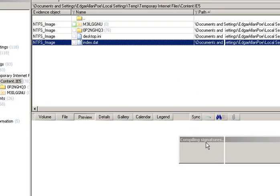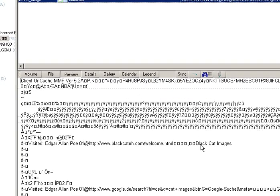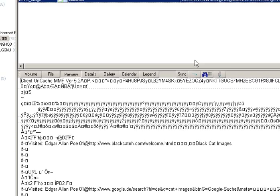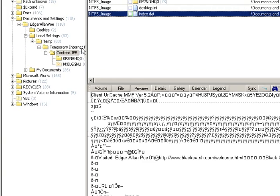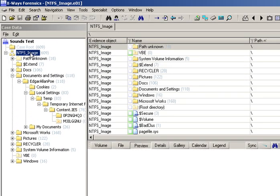Before you've done anything with the volume snapshot, if you click on one of these index.dat files you get a view in the preview pane — some legible text, but not quite as nice as what you can potentially have it display.